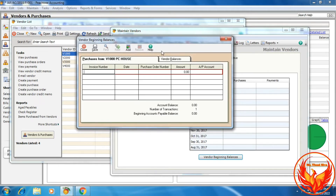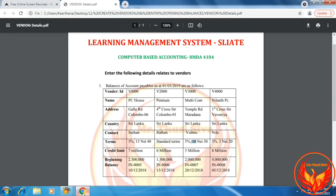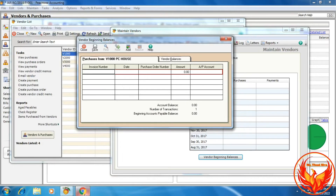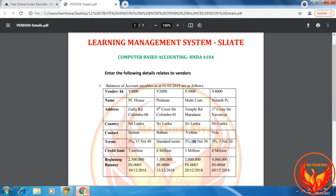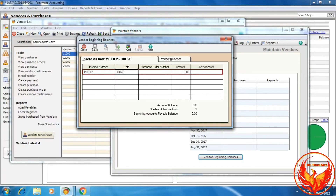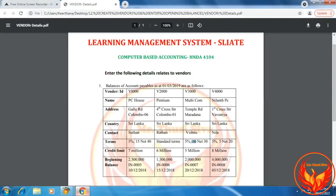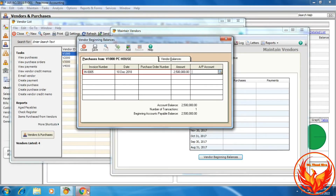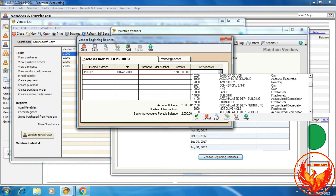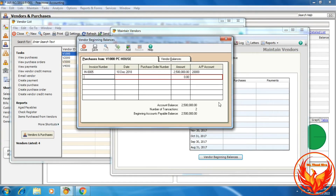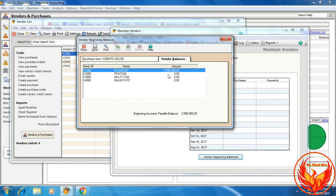This dialog box will open. As per the question, for vendor ID B1000, the invoice number is IN-REBEL05, date 10th December 2018. There is no purchase order number. The amount is 2.5 million. We have to choose the accounts payable account for linking purposes, account ID 20000.